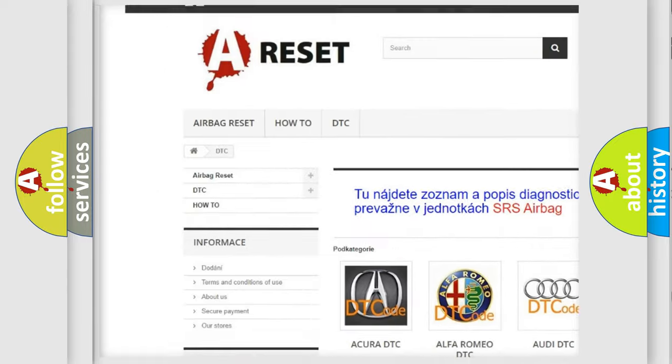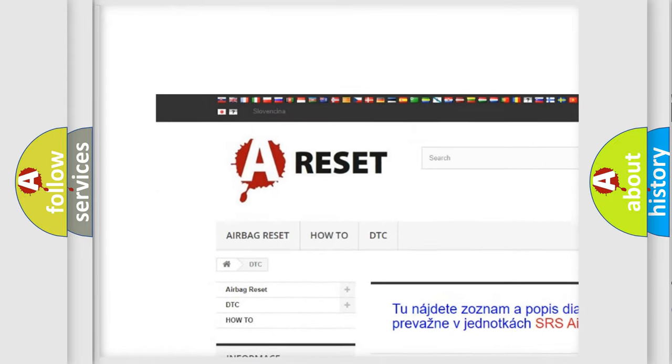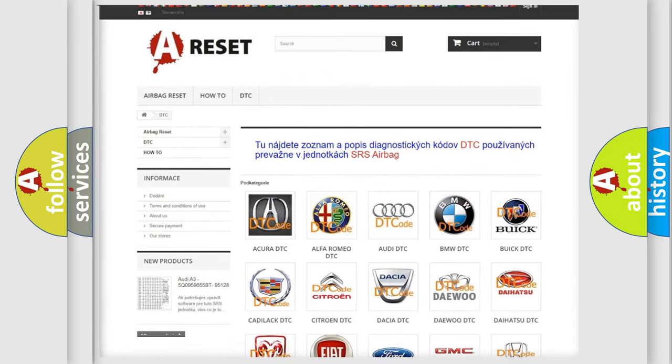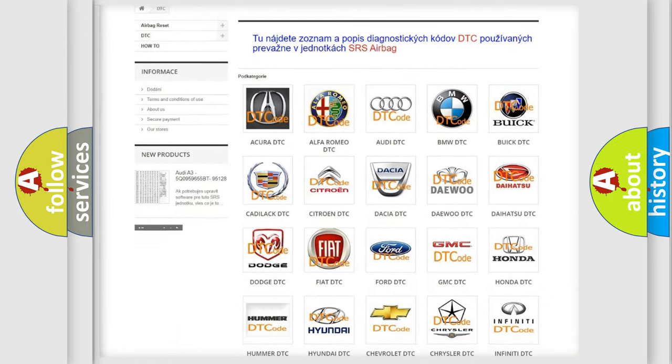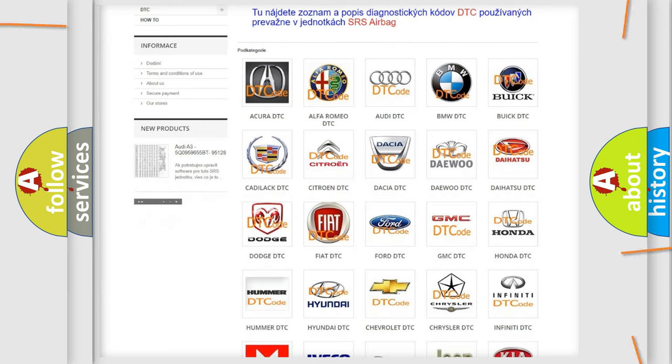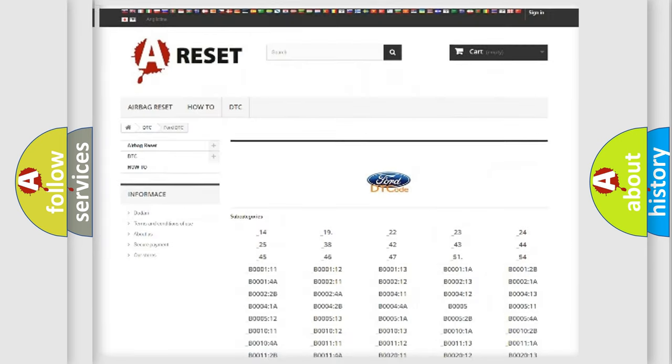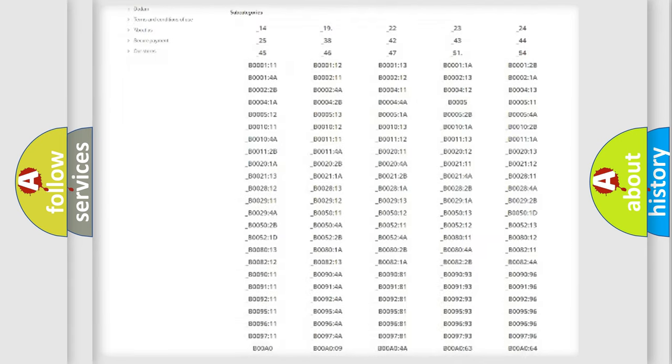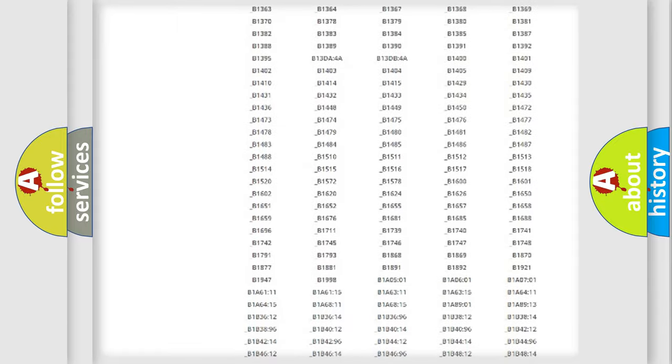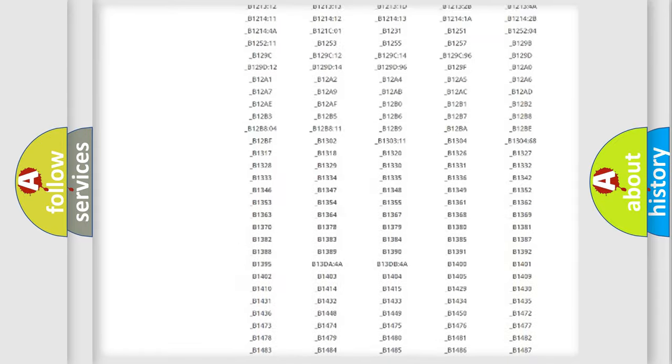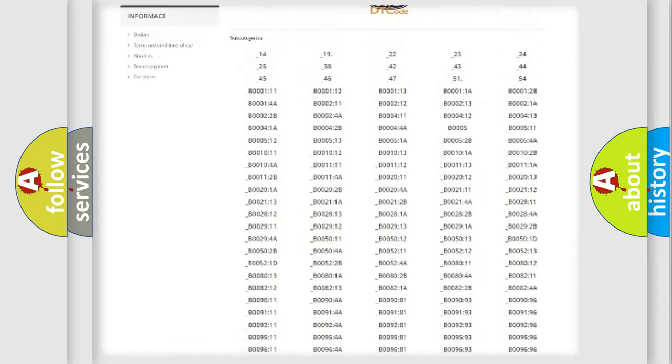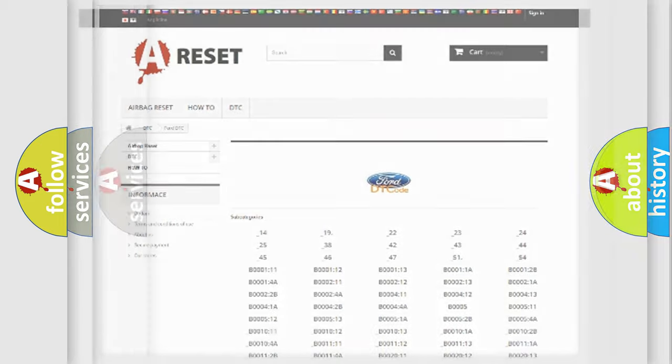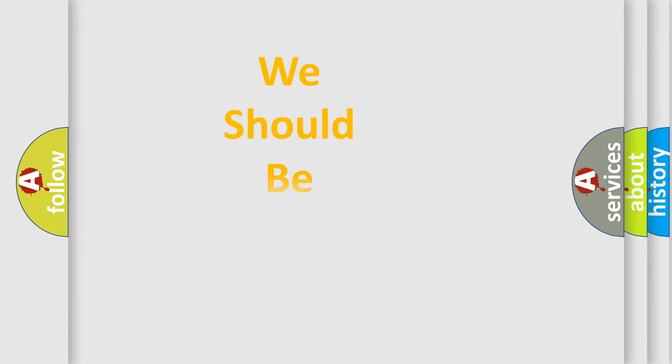Our website airbagreset.sk produces useful videos for you. You do not have to go through the OBD2 protocol anymore to know how to troubleshoot any car breakdown. You will find all the diagnostic codes that can be diagnosed in vehicles, also many other useful things.